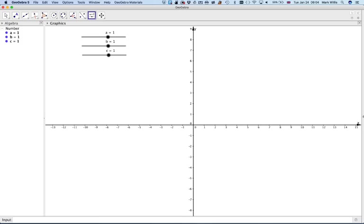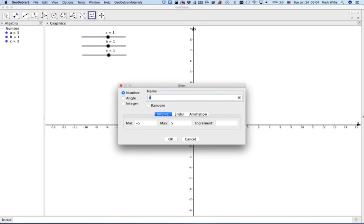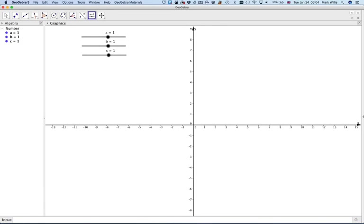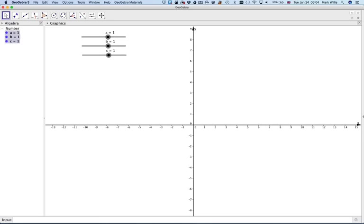Press cancel and go back to the pointer tool. Select the A, press shift and then select the C. That should highlight all three. Right click and go to object properties, then go to the slider.